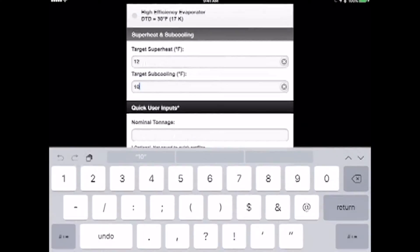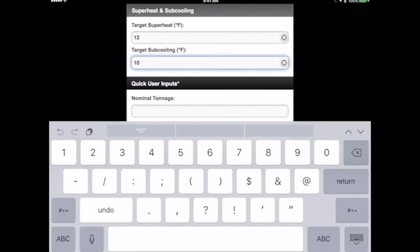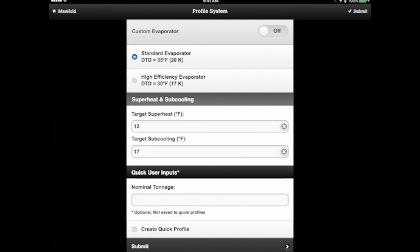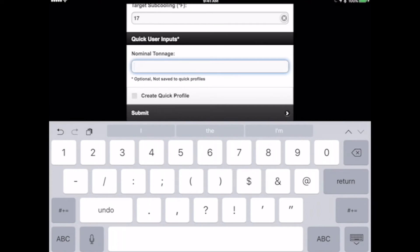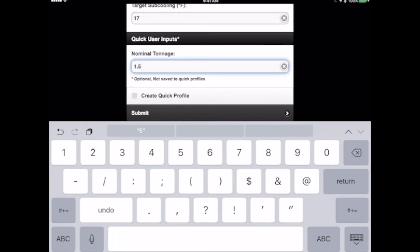To change the target subcooling, you just tap it. It'll pull up the display, a keyboard. We'll put that in there. And then we're going to enter in our nominal tonnage here at 1.5 tons. Then we have an option of either creating a quick profile or simply submitting it.